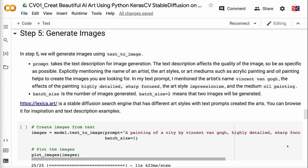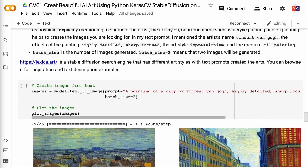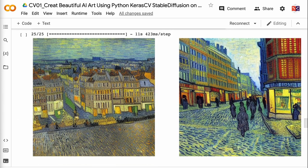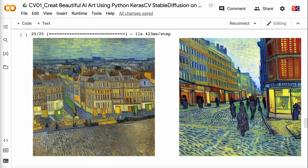Lexica.art is a stable diffusion search engine that has different art styles with text prompts that created the arts. You can browse it for inspiration and text description examples. We can see that two beautiful images of cities are created in van Gogh style.